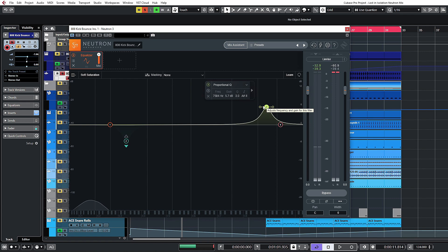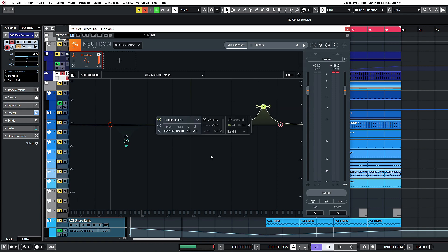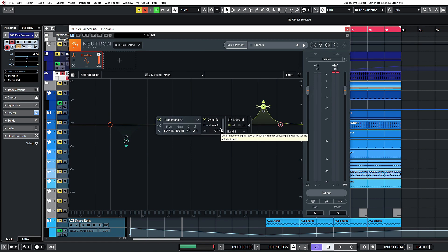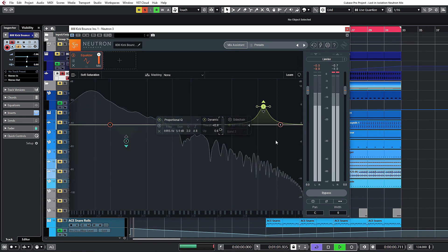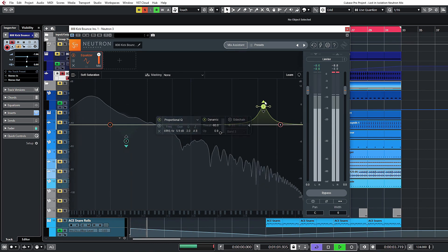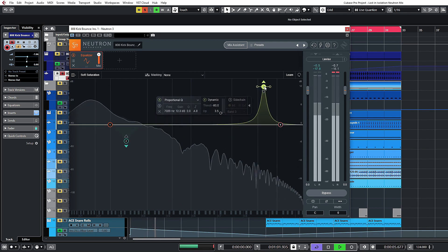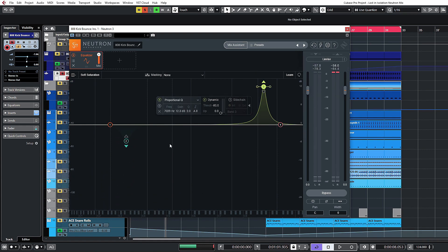There's not a lot of top frequencies in this kick, but we can turn the dynamic EQ back on and set it to push upwards. Normally the EQ will be flat, but as the kick plays and passes the threshold, it's going to boost the kick. So that covers the dynamic EQ.